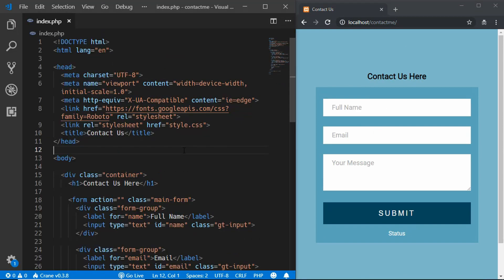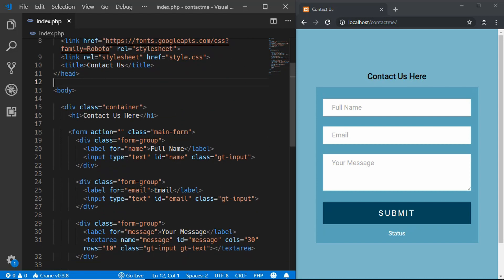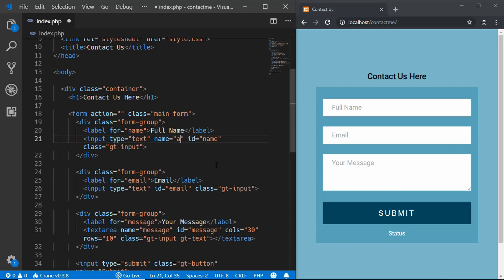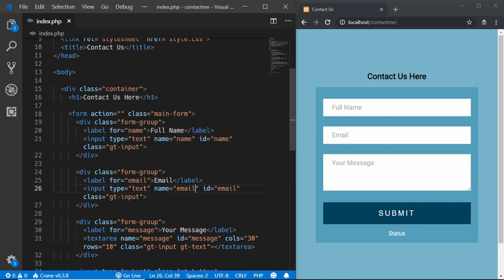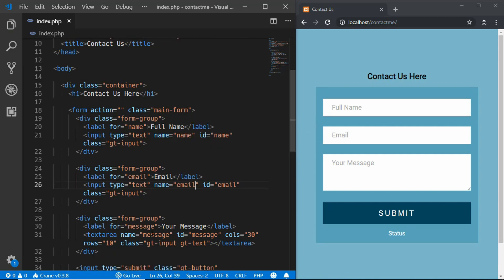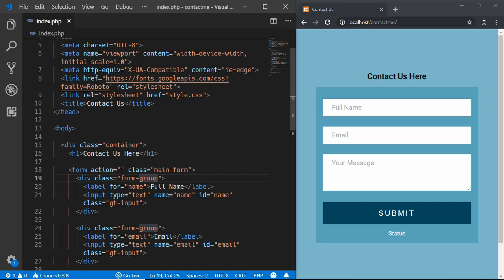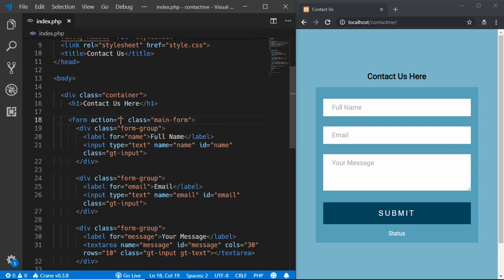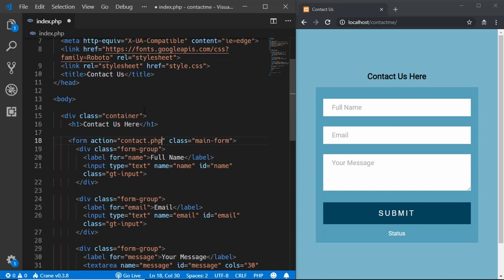The first thing we need to do in our HTML is add name attributes to all input fields so we can access them in PHP. For the name input, add name="name". For the email input, add name="email". The subject field already has a name attribute. For the form action attribute, we'll leave it blank because we'll write our PHP code in the same document, though if you had a separate file like contact.php you could specify it there.